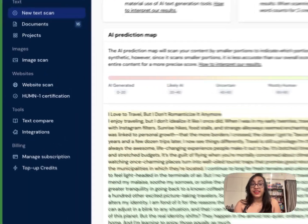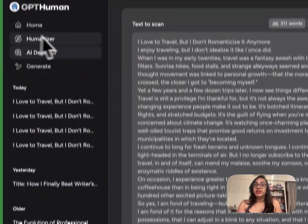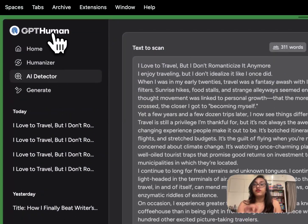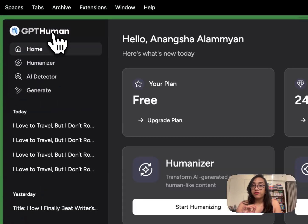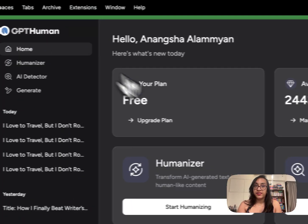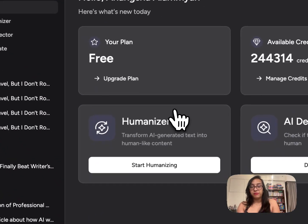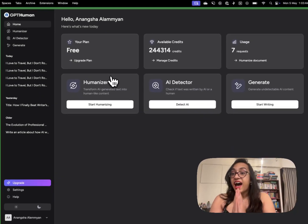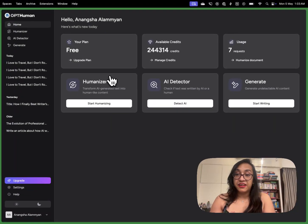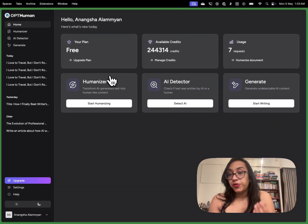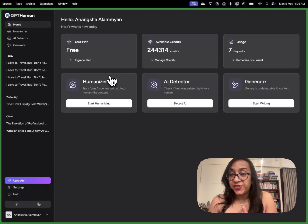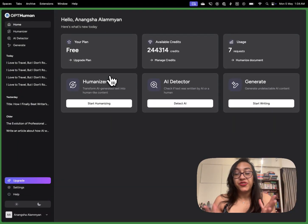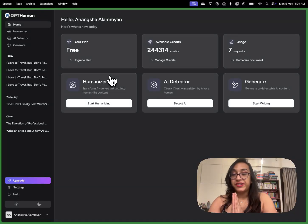And in that case, GPT human is one of the most powerful AI humanizers out there on the market. I personally love this tool and I hope you also enjoy using it. Do not forget to let me know your review in the comments of this video.